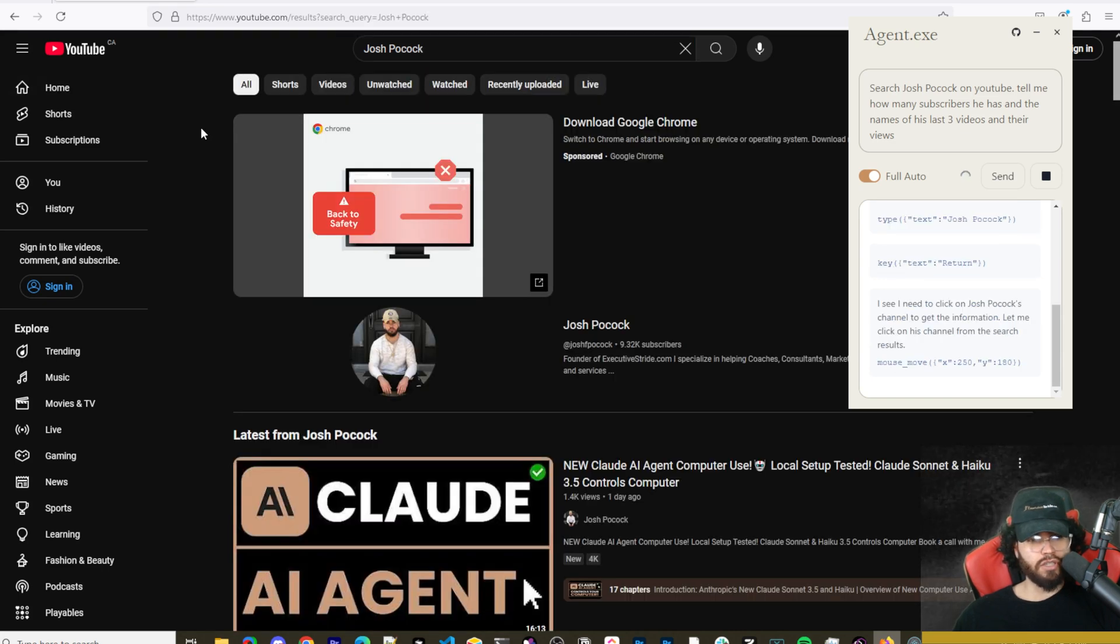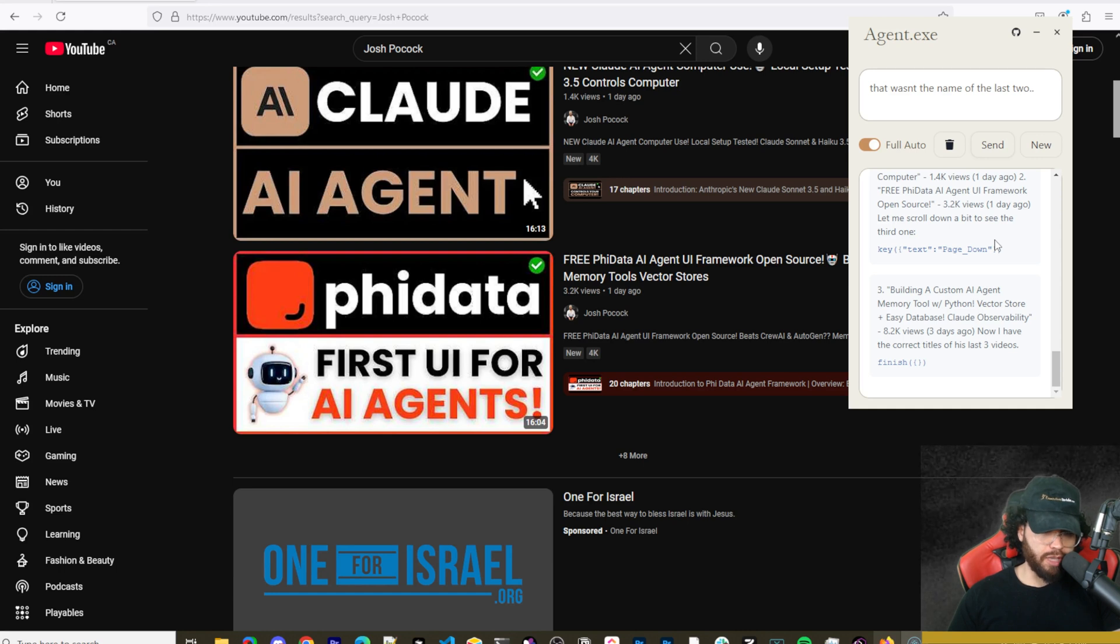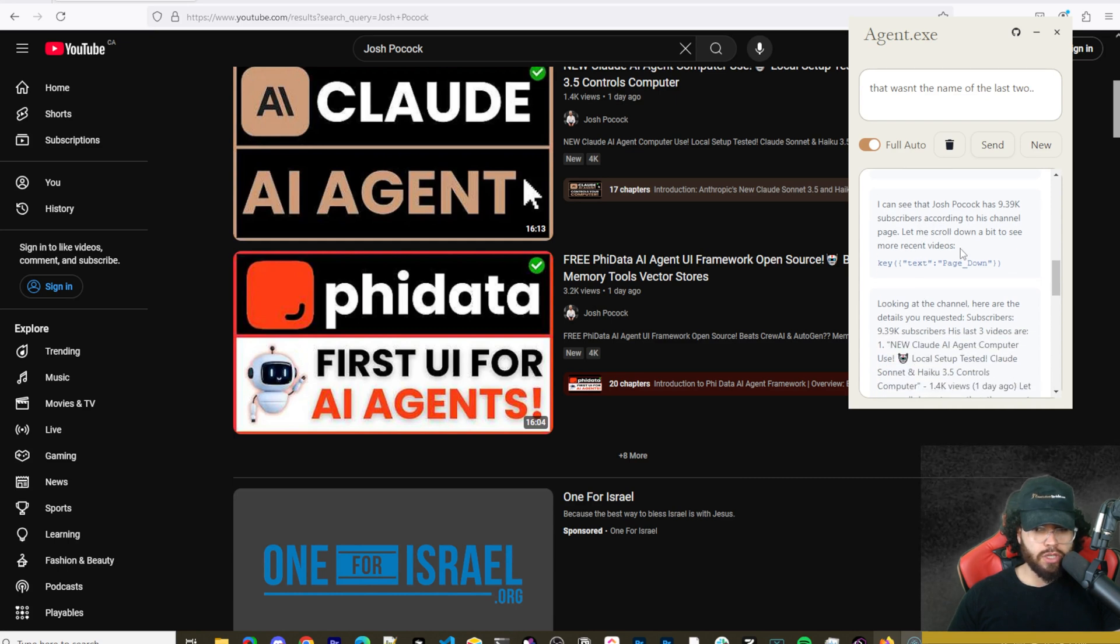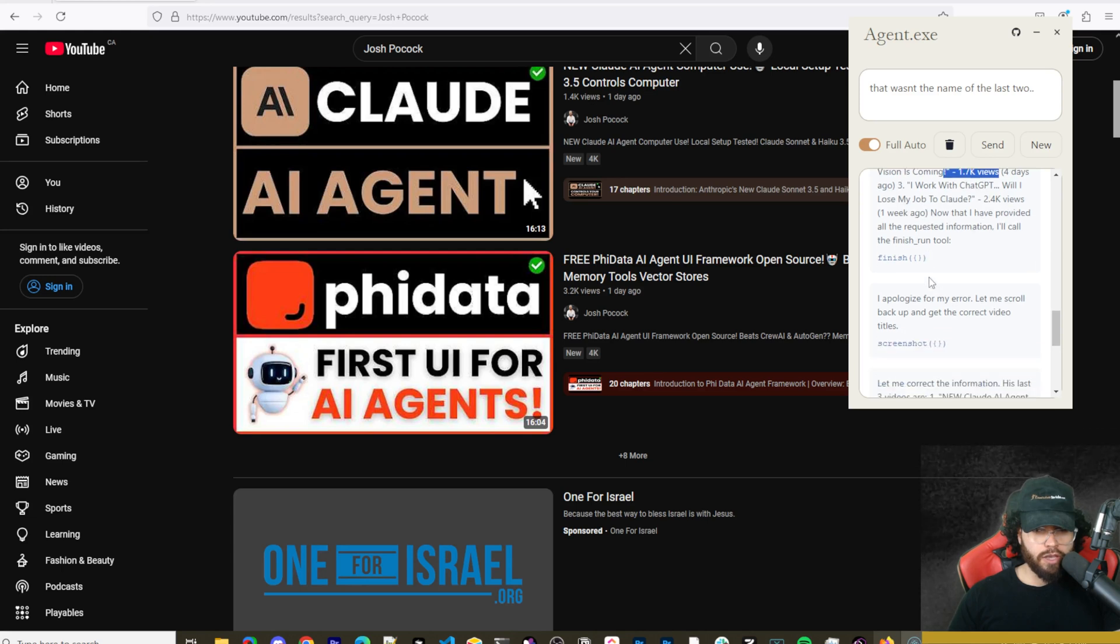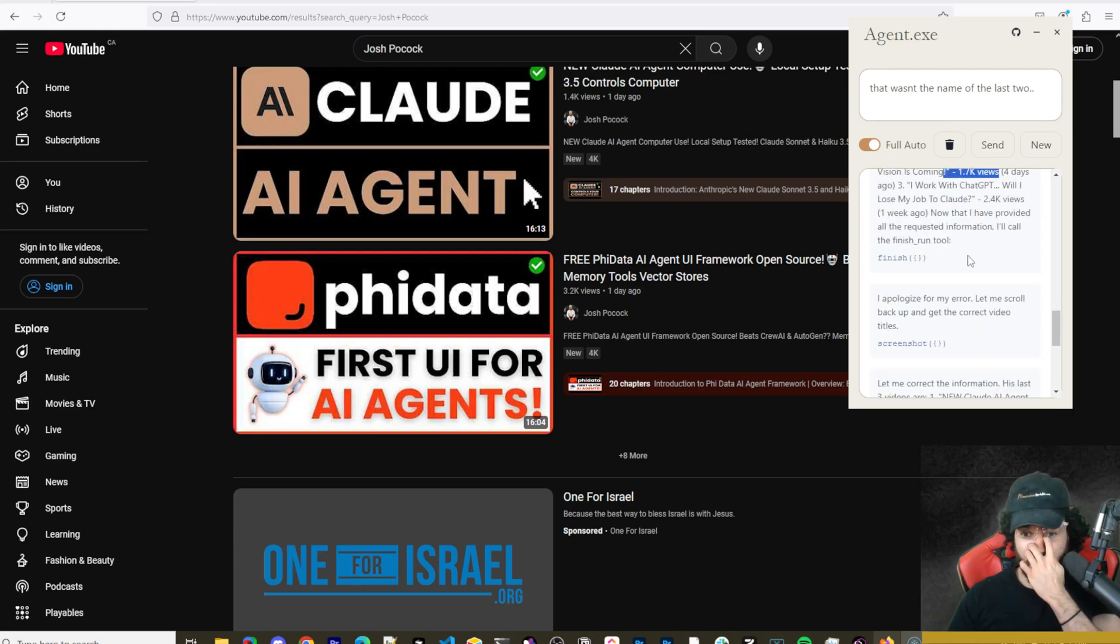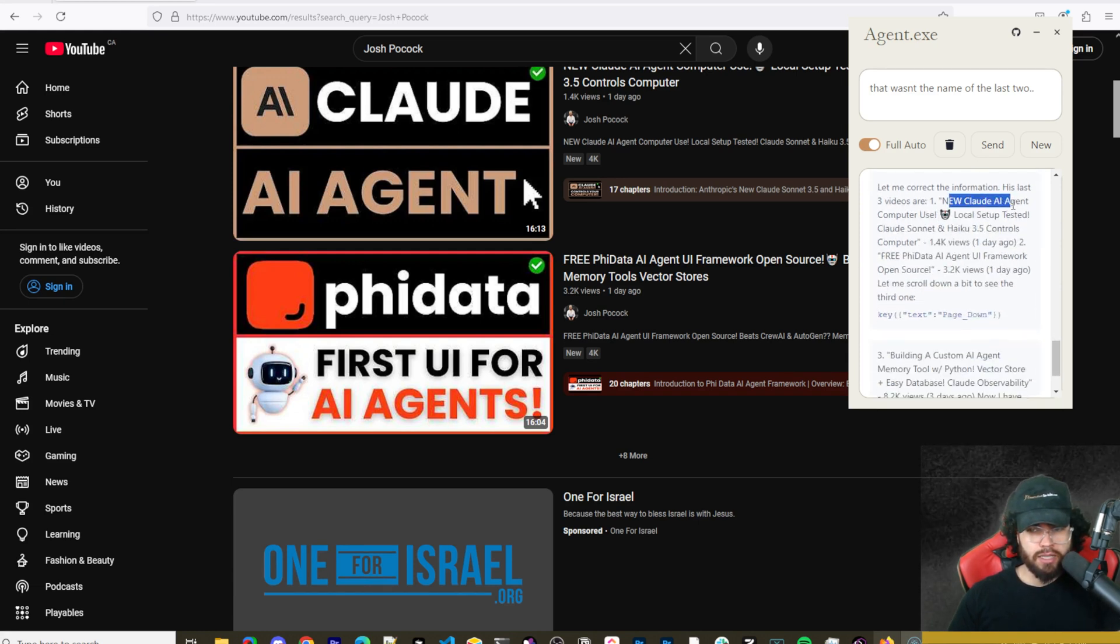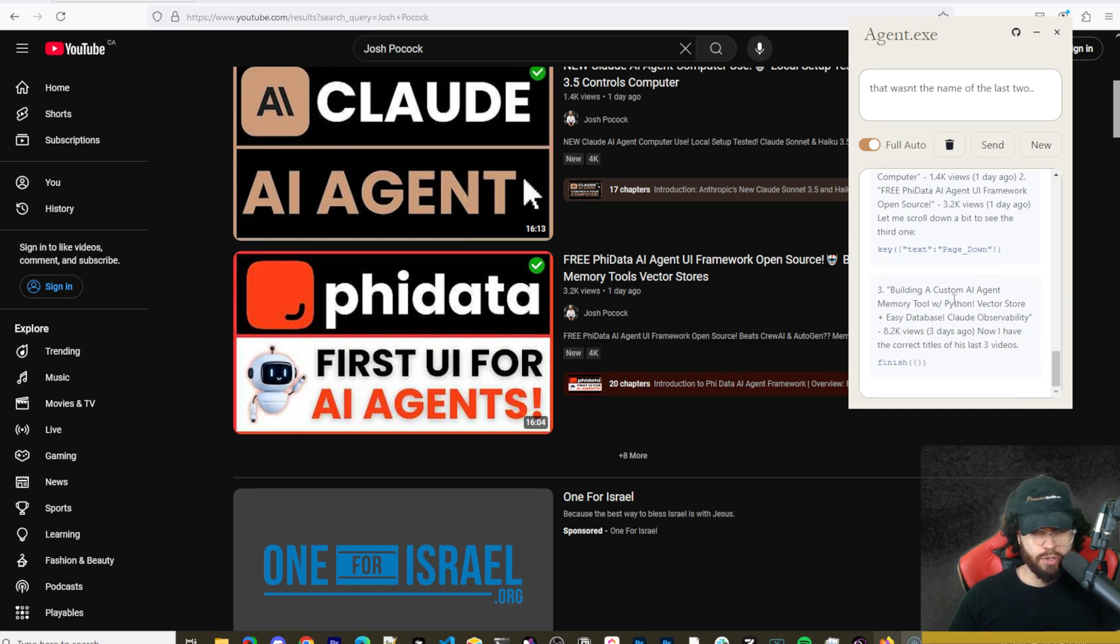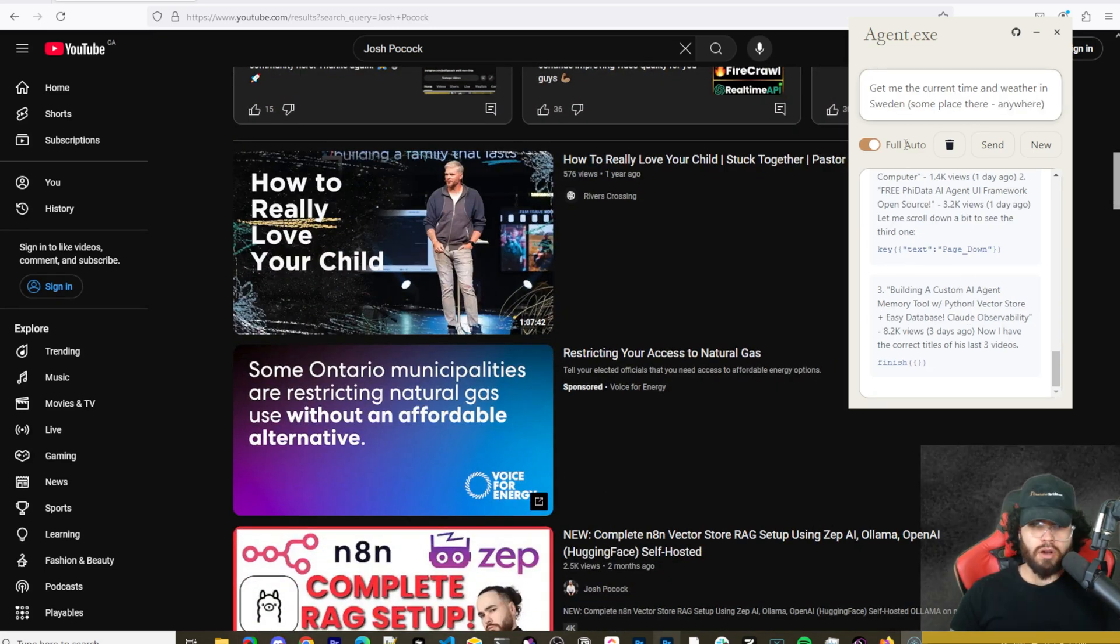So it pulled up my channel here. I made a mistake and I just told it that wasn't the name of the last two videos. And as you can see, it's continued on with the same conversation and remained context within this whole thread. So I can see Josh Pocock has 9.39K subscribers according to the channel page. The last three videos is one new Claude AI agent computer use, which is correct. And then it gave me two different wrong names right here. So I let it know that that wasn't the name of the last two. And it said my apologies, let me scroll back up and get the correct videos. It said Claude AI agent computer use, free five data AI agent, which is true one day ago, and then building a custom AI agent memory tool with Python. This is incorrect. So it got two of them. The last one is incorrect. I could tell it to get the last one correct, but we'll just try a different prompt here.